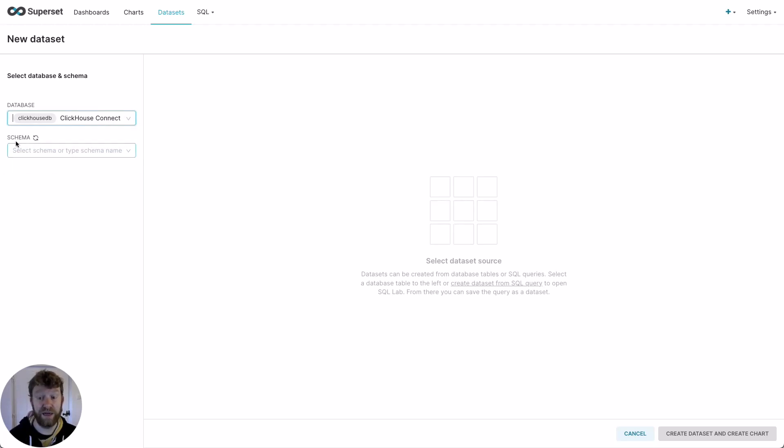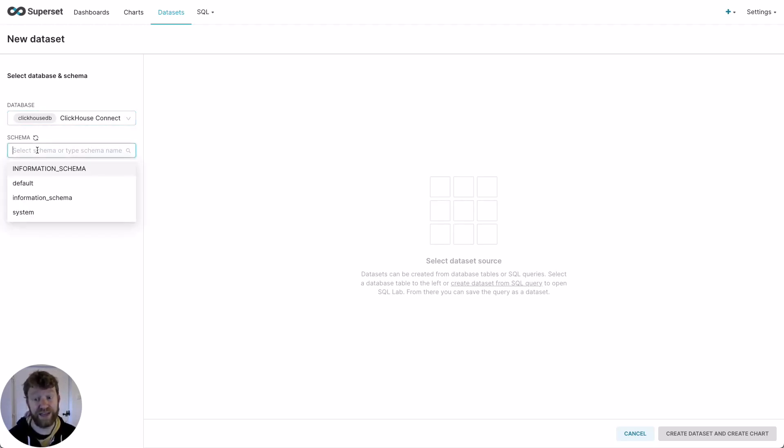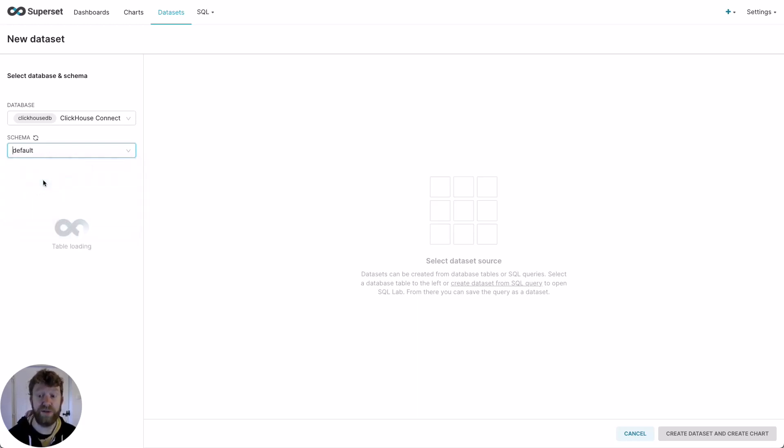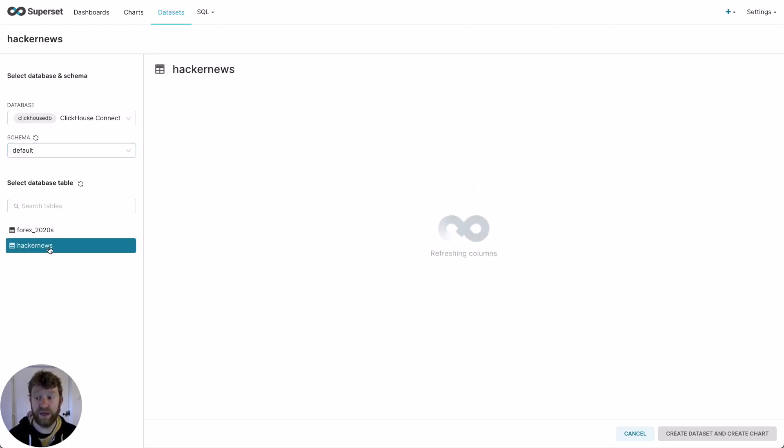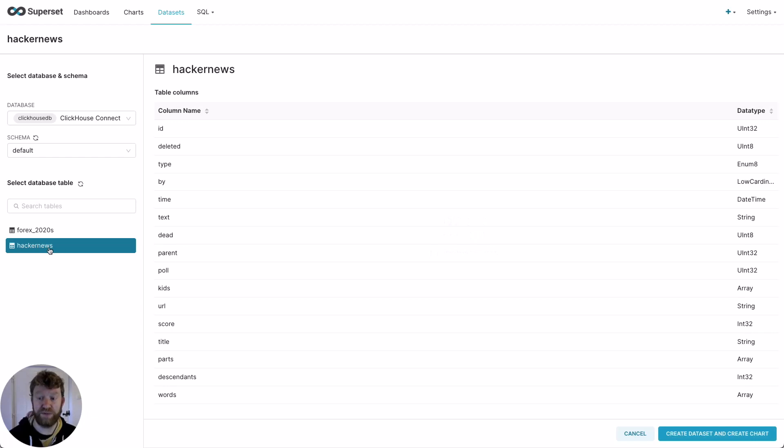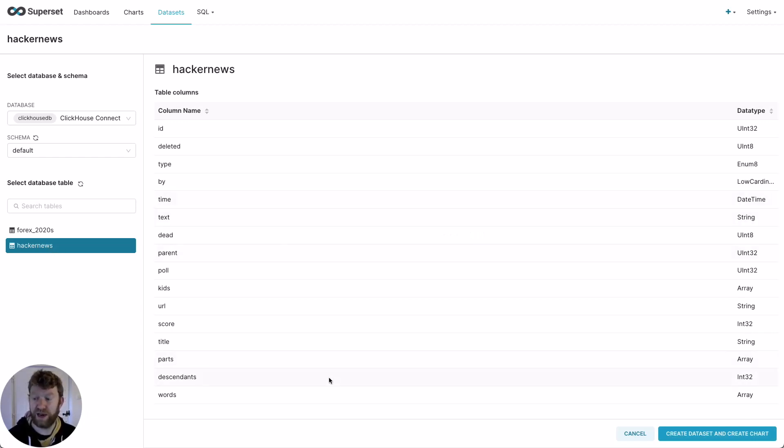For the schema, this actually for ClickHouse is slightly different. It's the database. My service can have many databases inside it, but I know that my hacking news table is in the default database. I then select my hacking news table. Once it's loaded, I'll be presented with the schema. You can see my time, text and title columns. Let's create the dataset and a chart at the same time. Note that a dataset can be reused across many charts.